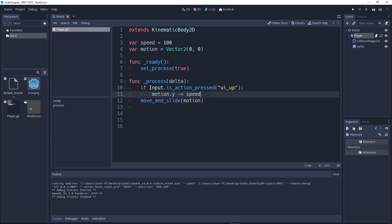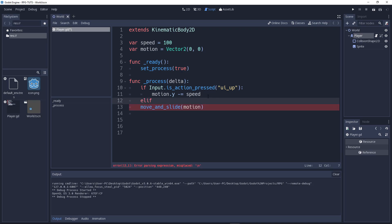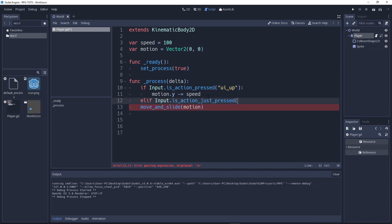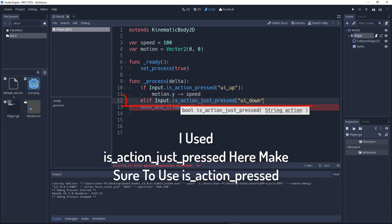Once the thing will just keep on moving, we don't want that. We need to stop when we release the key. How we will do that? We'll write an else if. In Godot we use elif statements.